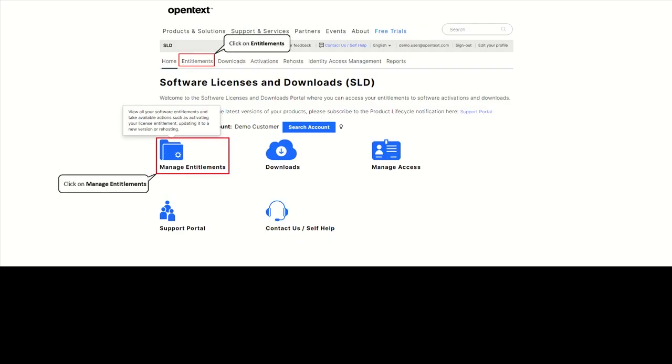From the SLD homepage, either go to the Entitlements tab or click on Manage Entitlements in order to activate, update, or re-host a license key.